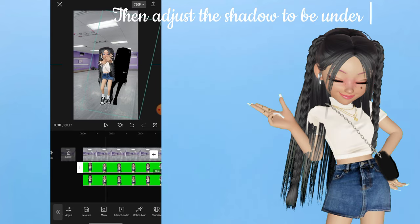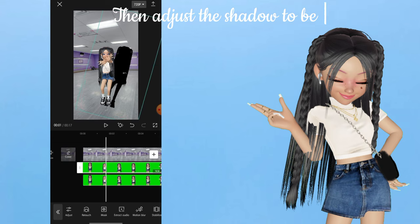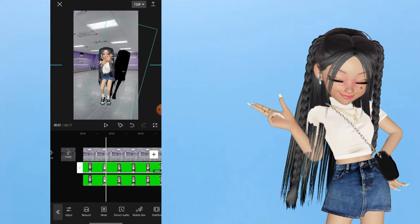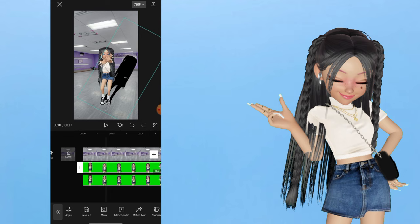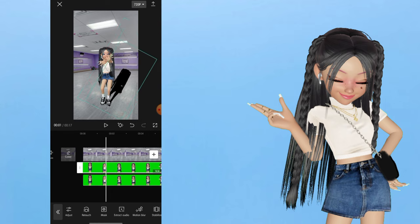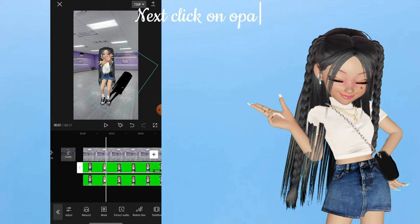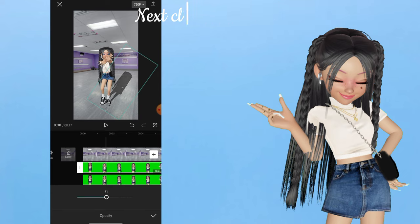Then adjust the shadow to be under the avatar. Next, click on Opacity and adjust it to 50.